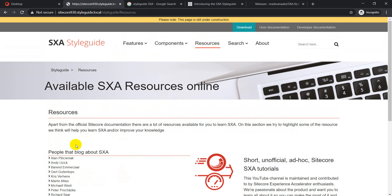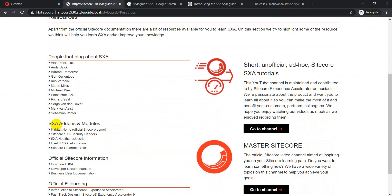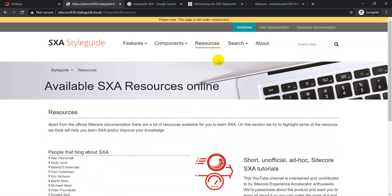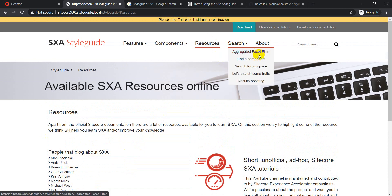The Resources page consolidates useful information about SXA — linking to community channels like Slack and Stack Exchange, official Sitecore documentation, and e-learning sites. It also includes sections like aggregate facet filter, finding companies, searching pages, and result boosting.